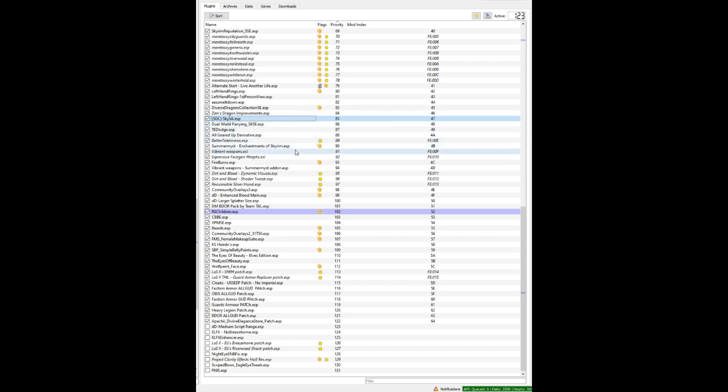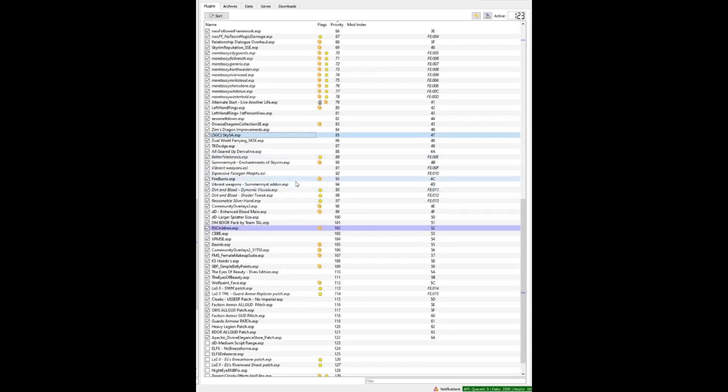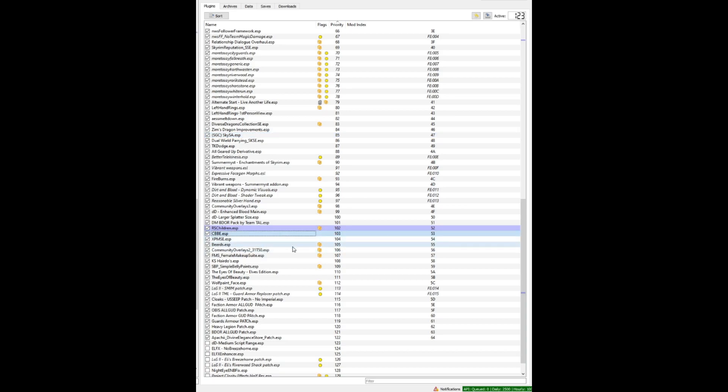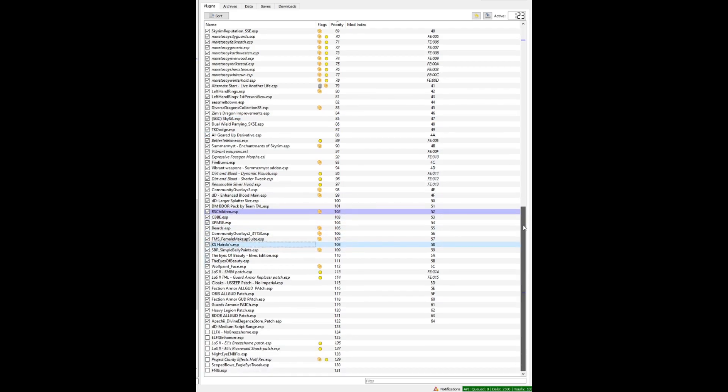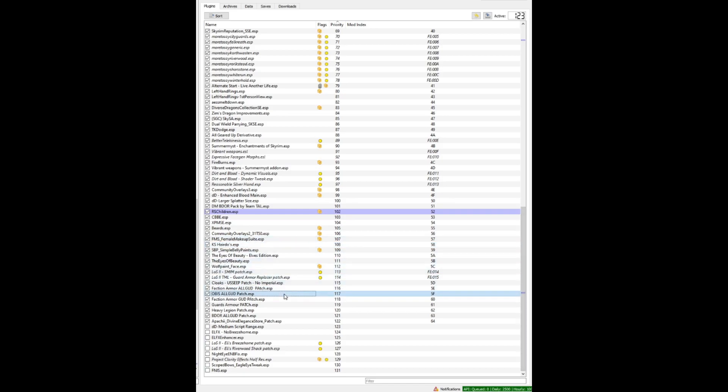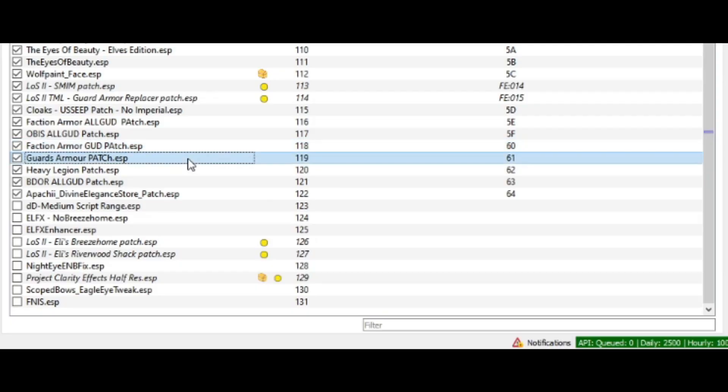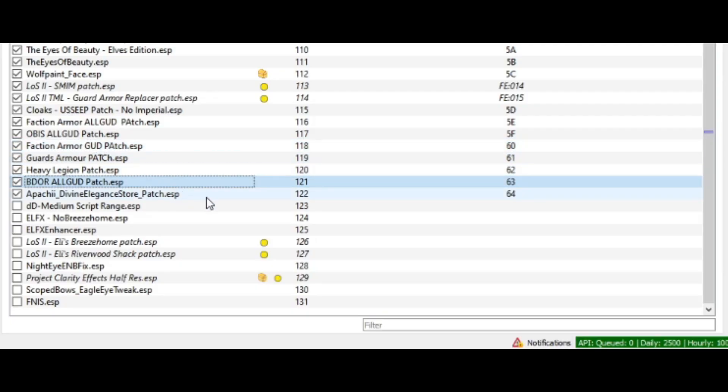Then we have the enchanting mods and some of the texture mods, and then as we go further down we have things like beards, bodies, hairs, and all that good stuff. And then at the bottom, any mod or any ESP that has the word 'patch' in it, I load last.